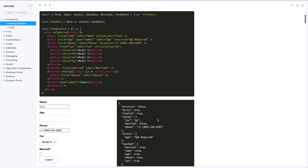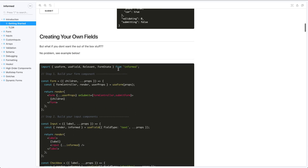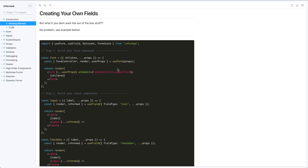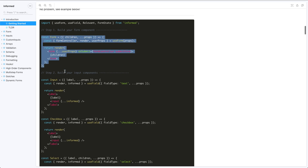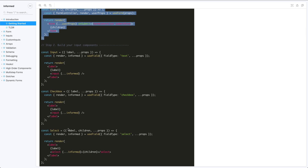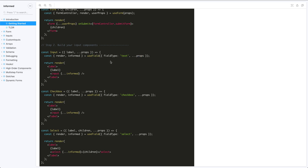There's a lot more features with the out-of-the-box inputs, but what if you wanted to create your own fields? About 90% of the time you're going to create your own. To do that, you import the hooks `useForm` and `useField`. Step one: build your custom form component by calling the `useForm` hook and passing in props, which gives you the form controller, render function, and user props. Step two: build your inputs — call `useField`, pass in your props, tell it the input type, and it gives you a default handler called `informed` to spread onto your input, plus a render function for optimized rendering.